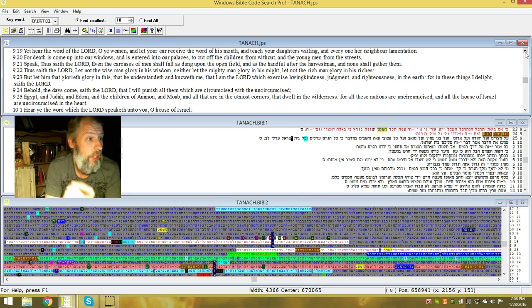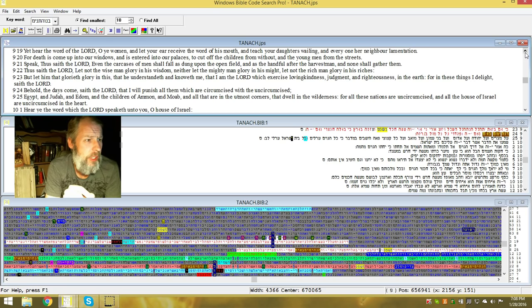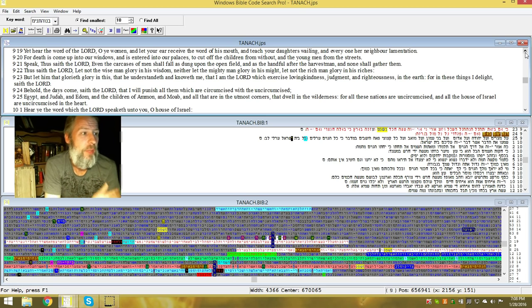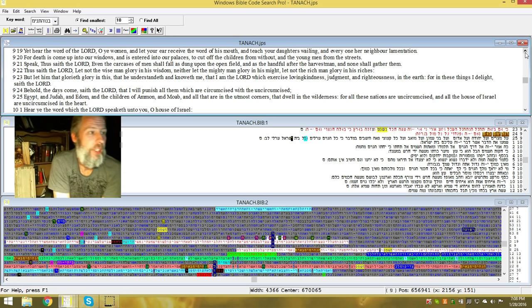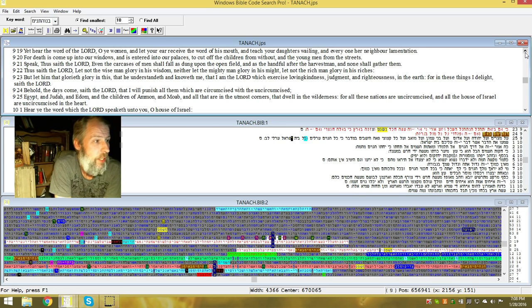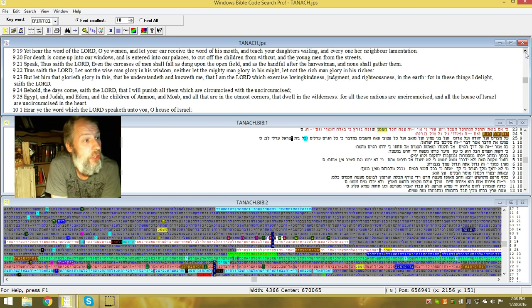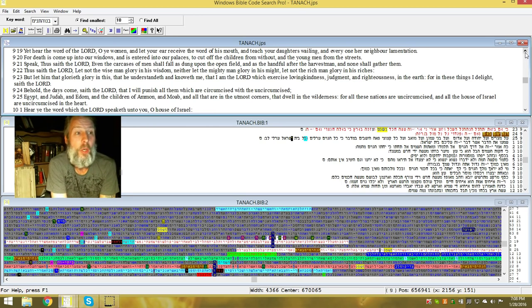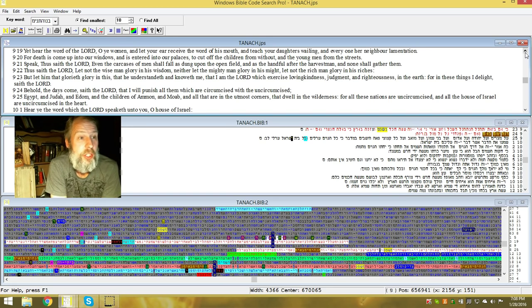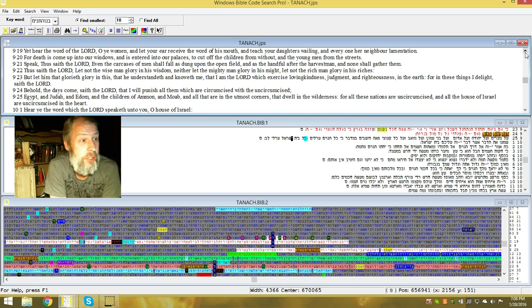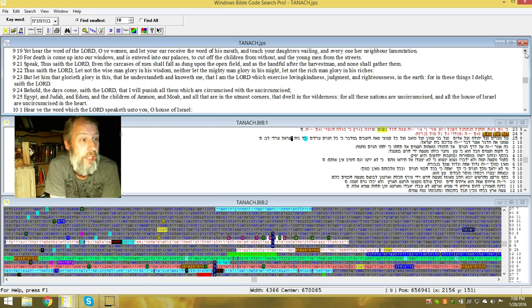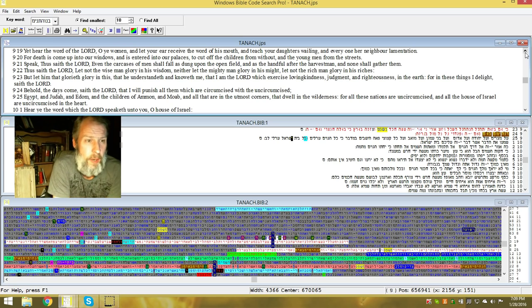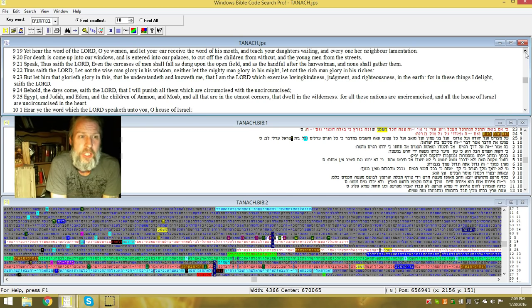Jeremiah 9, hear ye the word of Yehuah, O ye women. Let your ear receive the word of his mouth and teach your daughters of wailing, every one of her neighbors lamentation. For death is coming up into our windows and is entered into our palaces to cut off the children from without and the young men from the streets. Speak, thus saith Yehuah, even the carcasses of men shall fall as dung on the open field as a handful after the harvest men, and none shall gather them.